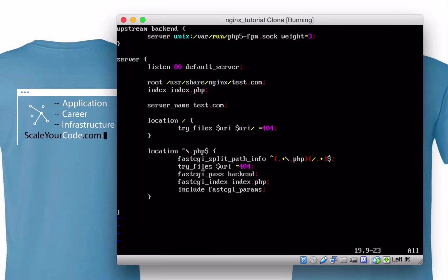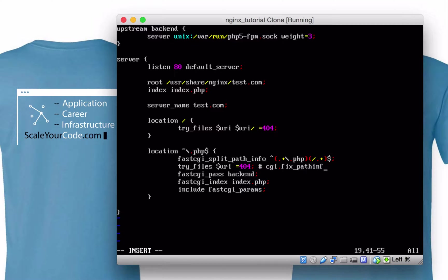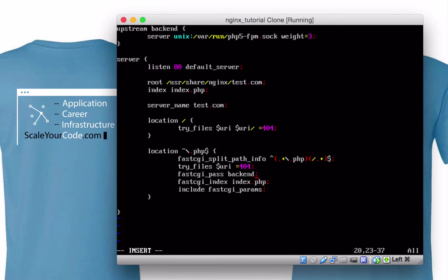Next, we have try_files $uri =404. As a default, it gives a 404 error if it can't find a file matching the URI. The reason we have this is for security reasons — you need to either add this or go into php.ini and change the relevant setting. Then we have fastcgi_pass backend, which is what we named in the upstream backend block. We could name it anything; we just have to match the name here as well.